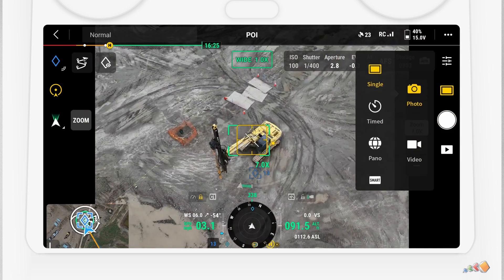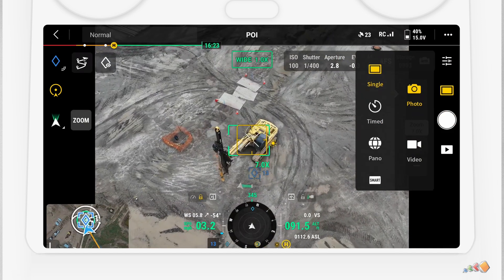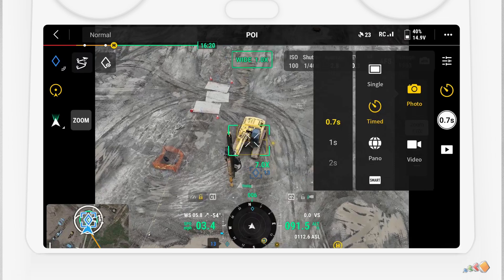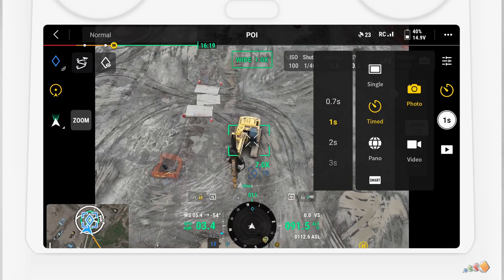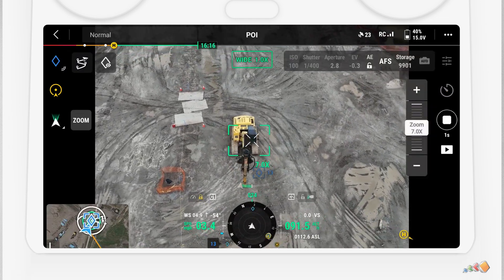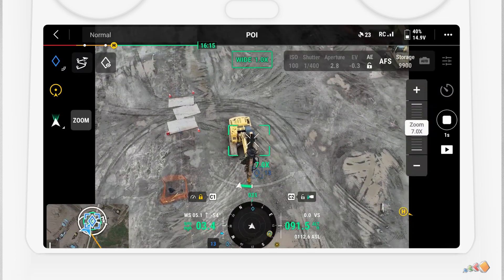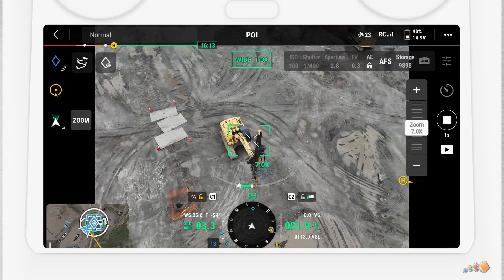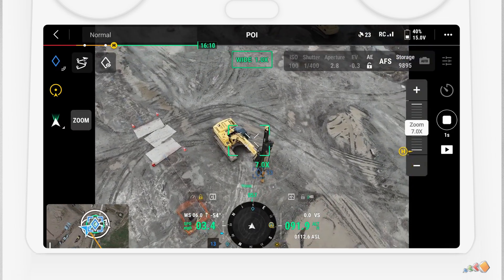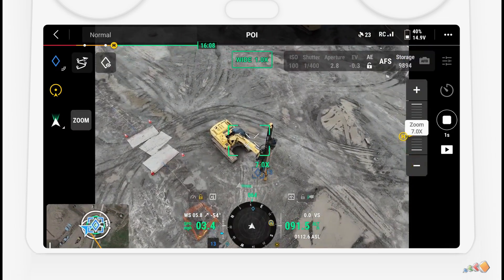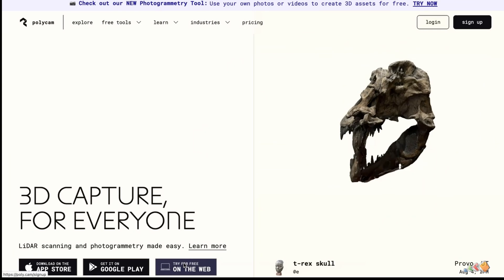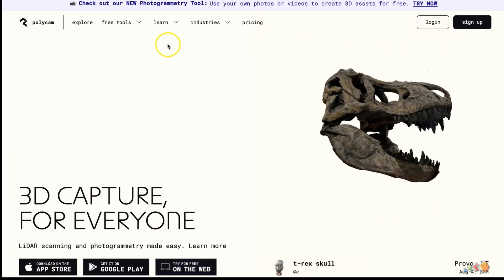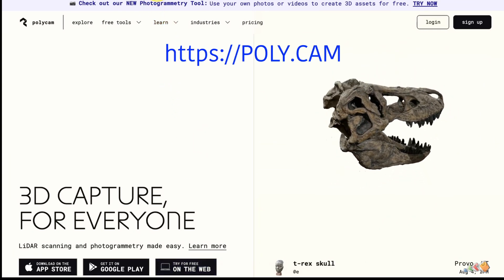To ensure a good model, altitude was changed a couple of times — some shots low down and some shots high up looking straight down. That gave plenty of images to create the 3D model from.